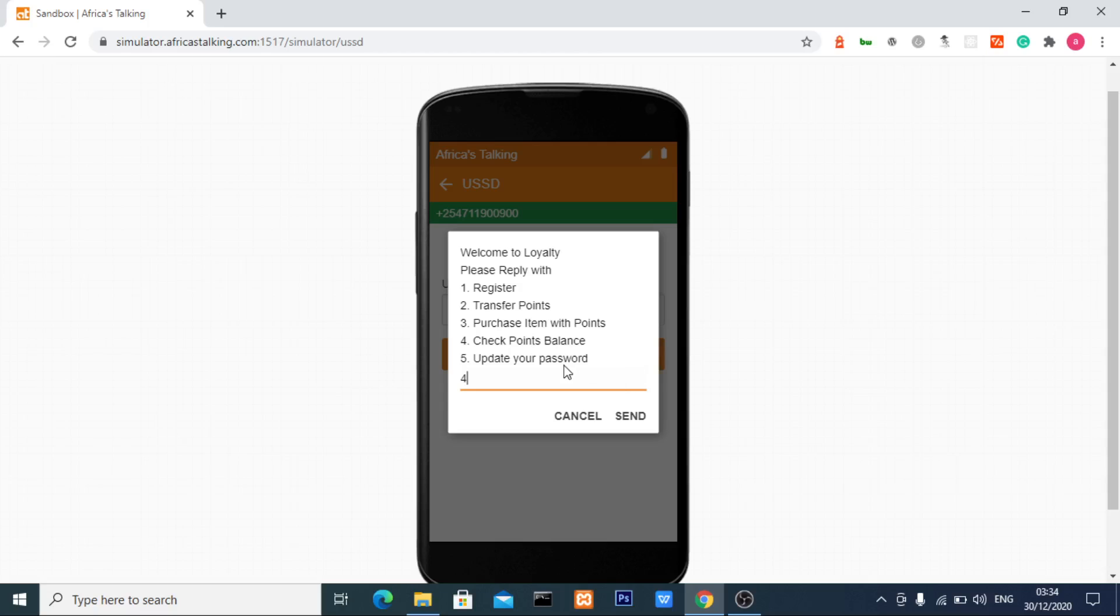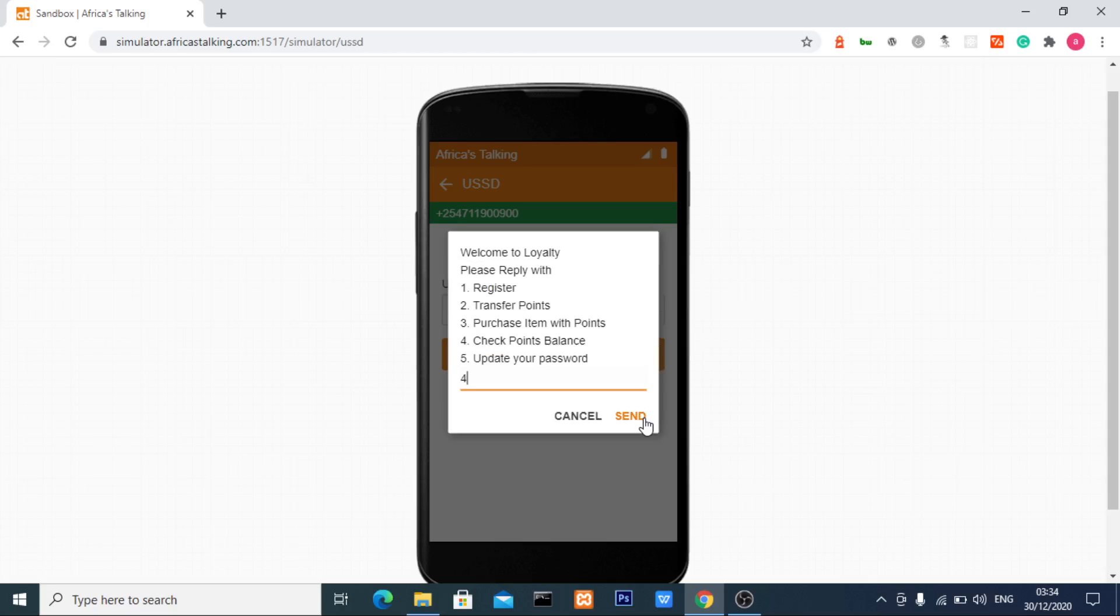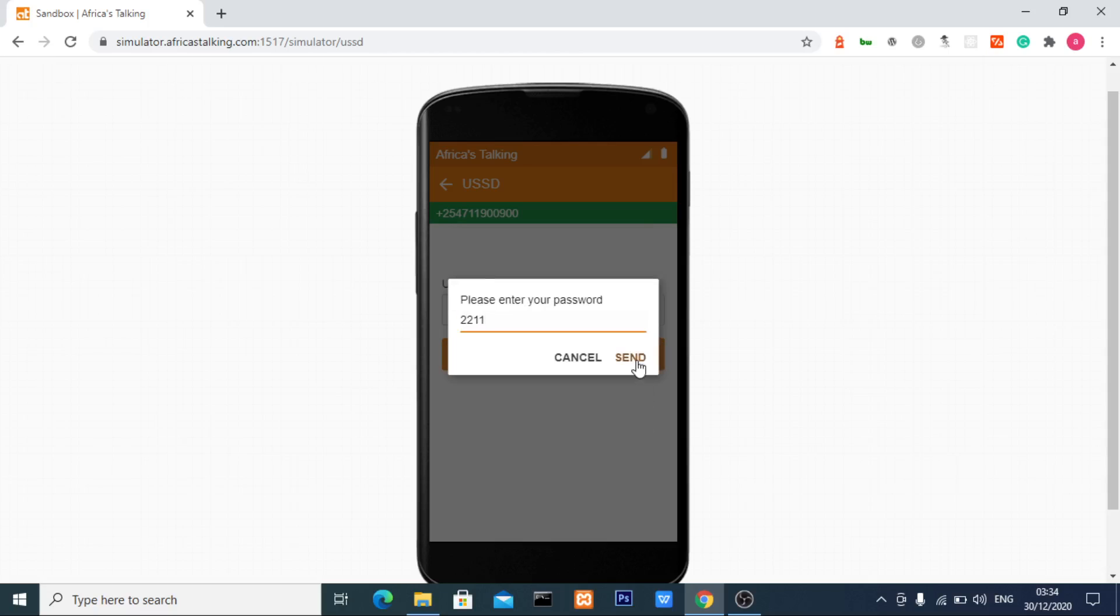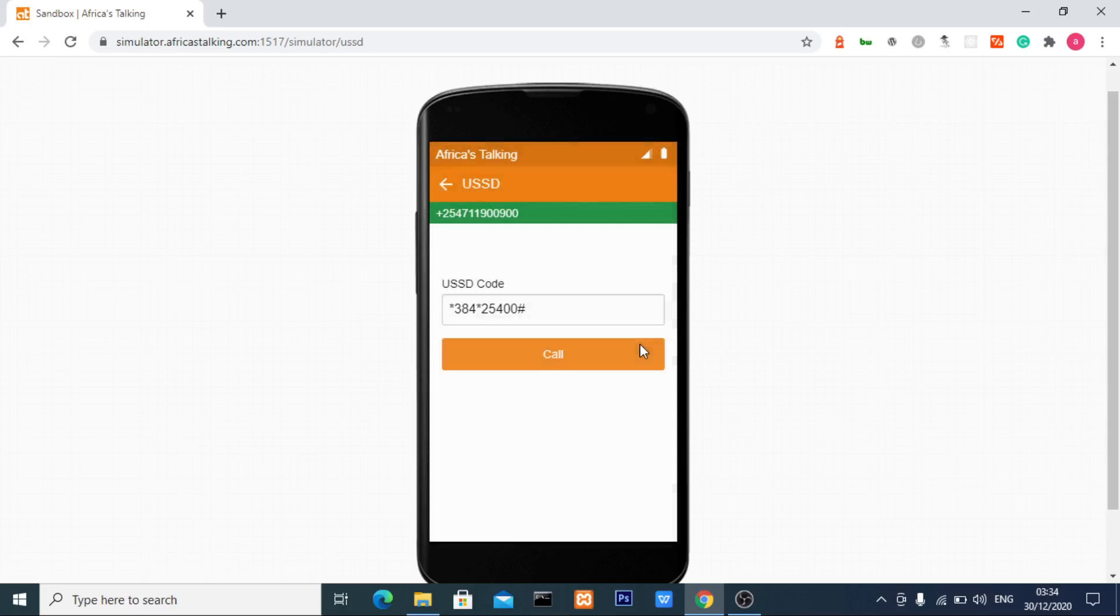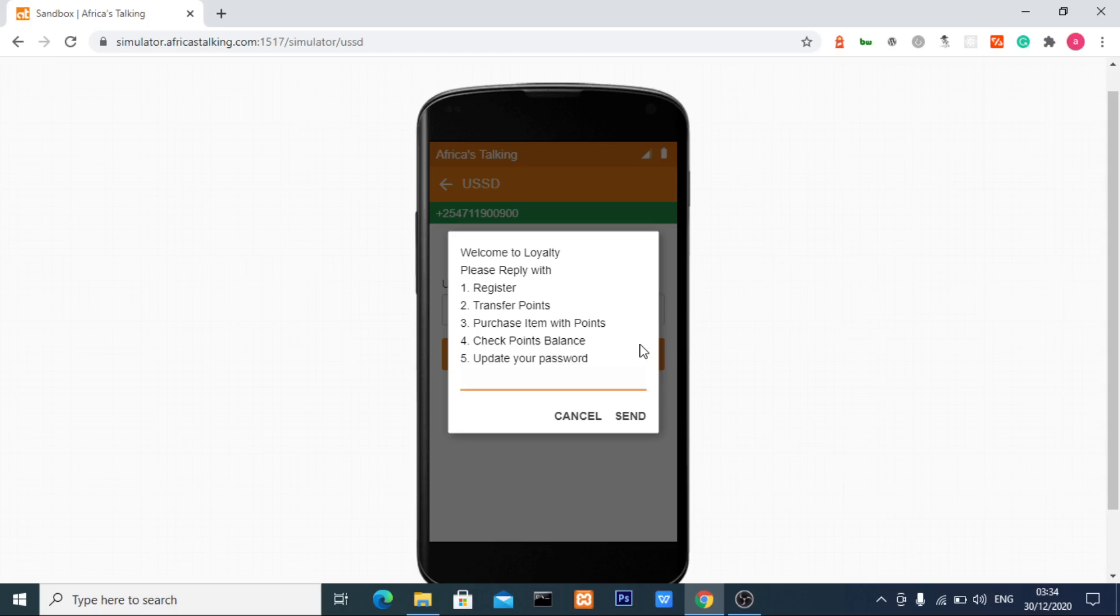Now let me check my points again using option four. I'll enter my new password 122211 and click send. The system displays: your point balance is 150 points.